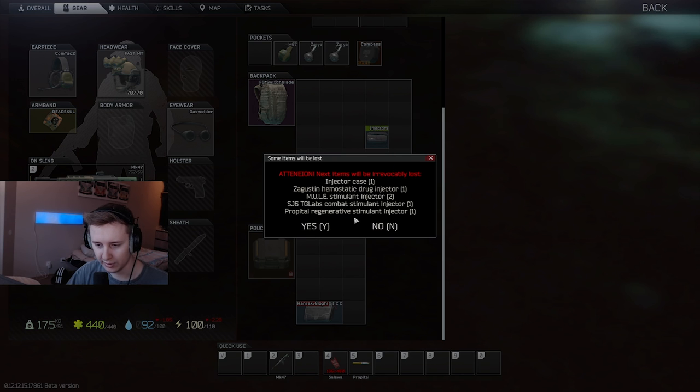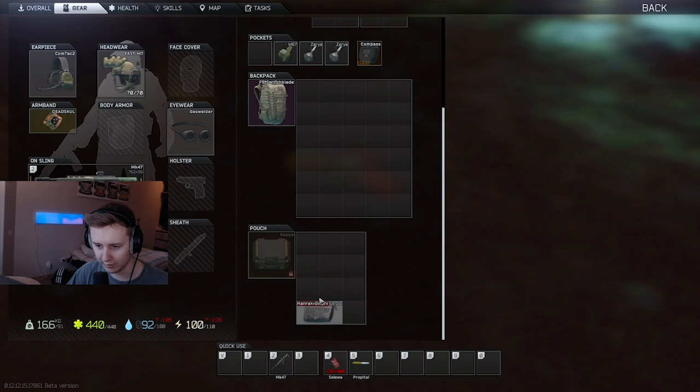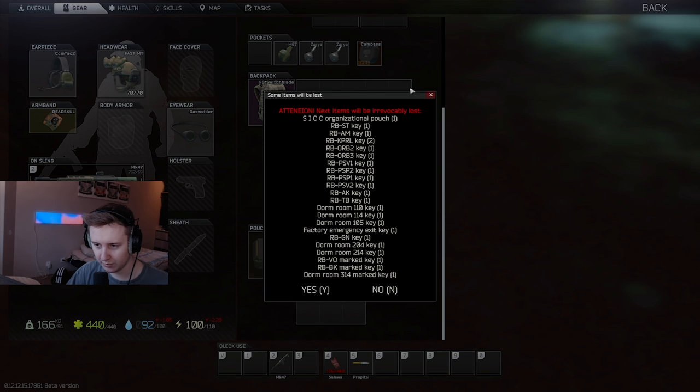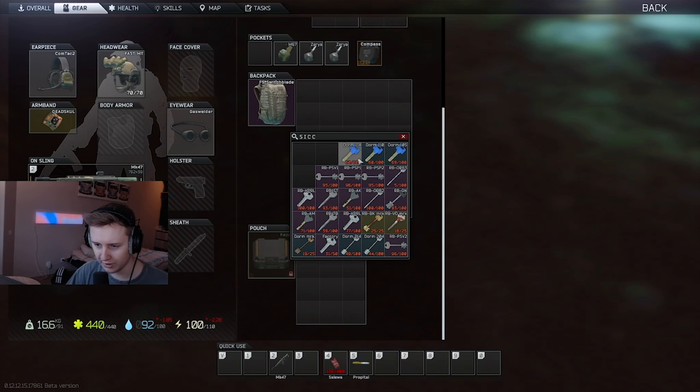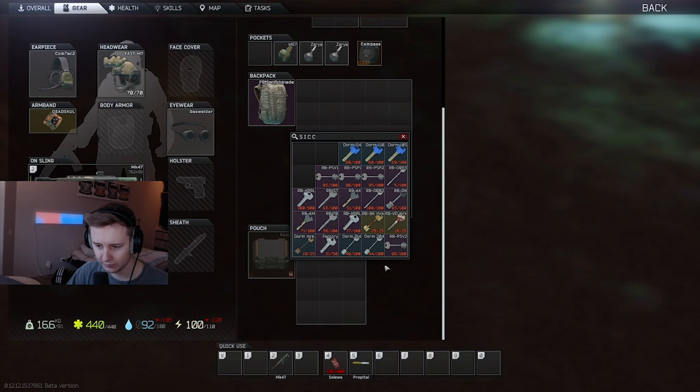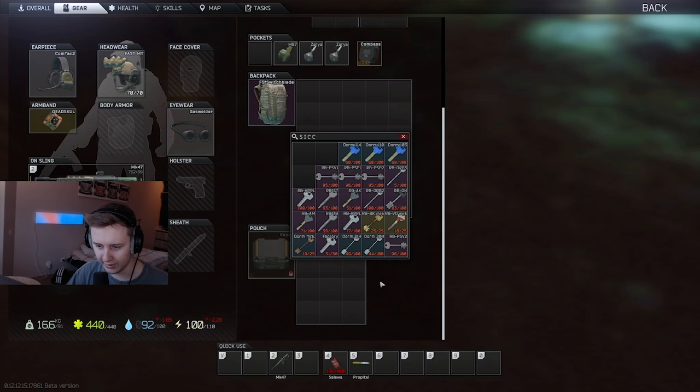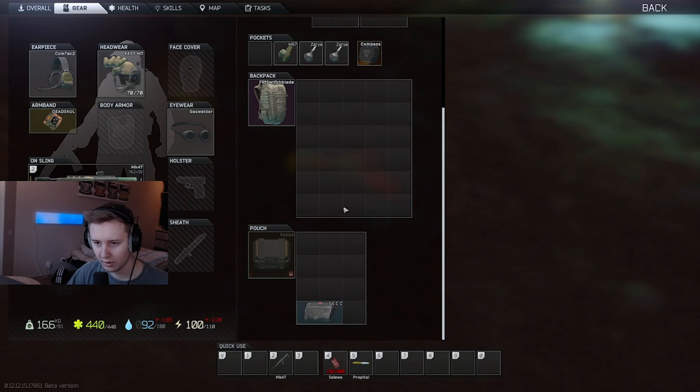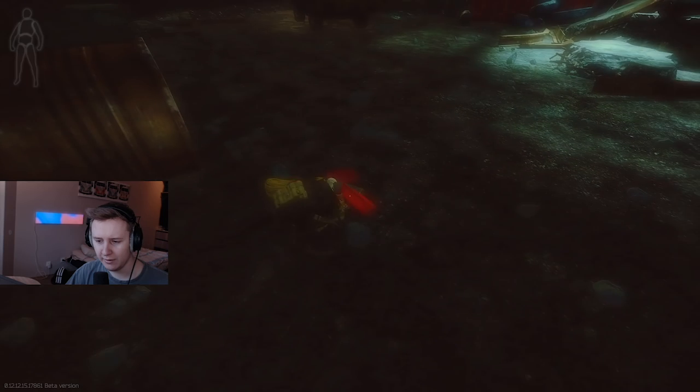No, the case is getting destroyed. Can I drop this? Nope. Can I drop the keys? Nope. None of the keys? Yeah.